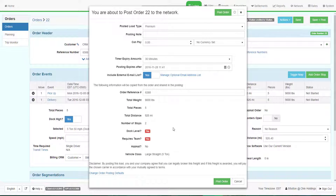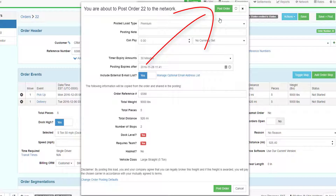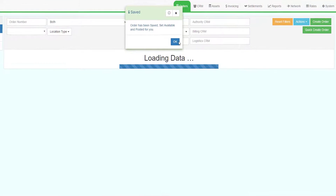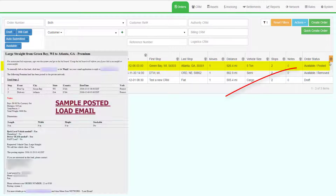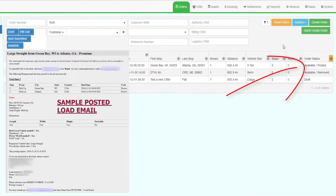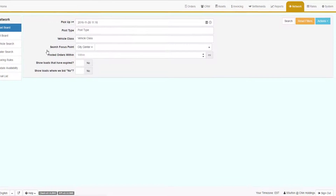The system will present the default load posting screen. If there are no changes to the defaults, click Post Order. The system will go back to the orders grid and show the load with the status of Available/Posted. The system will send an email to everyone interested in the posted load, and the load will appear on the posted load screen.